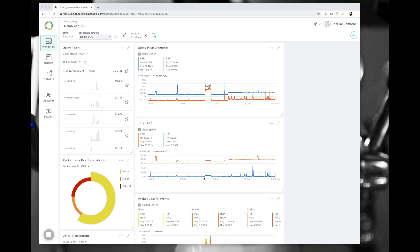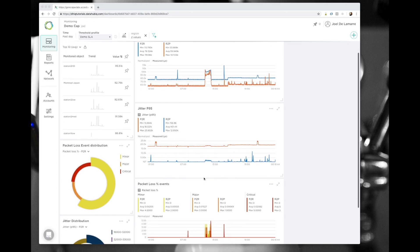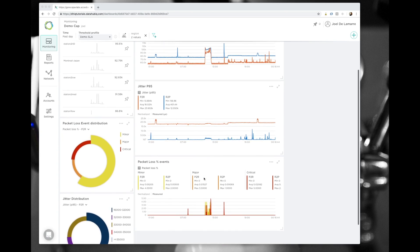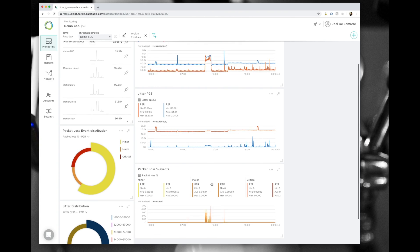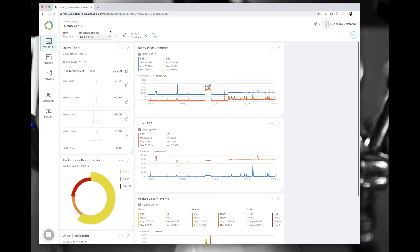I'm starting with this dashboard, which is meant to be a regional dashboard, where I notice that there is a flurry of alarms that happens on my packet loss percent events graph. You can see it right here, where I have a mix of major, critical, and minor events that happen.